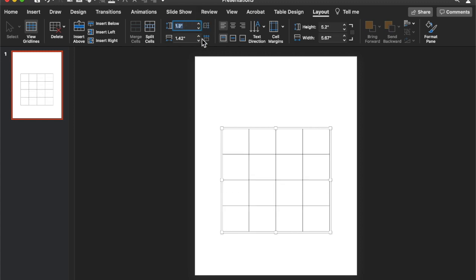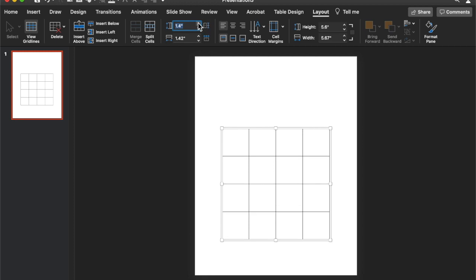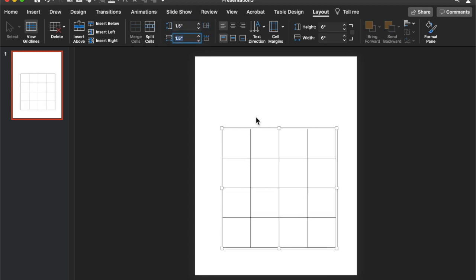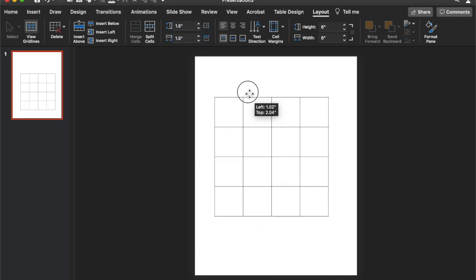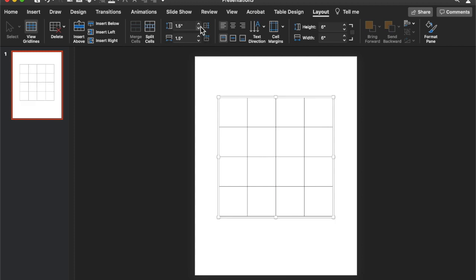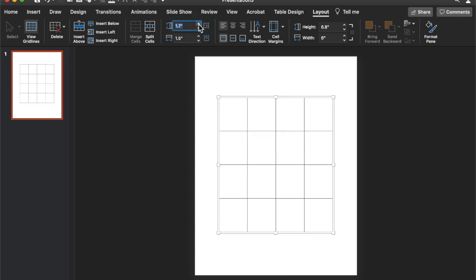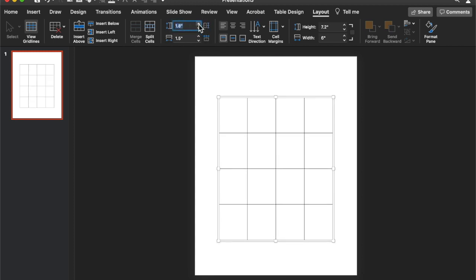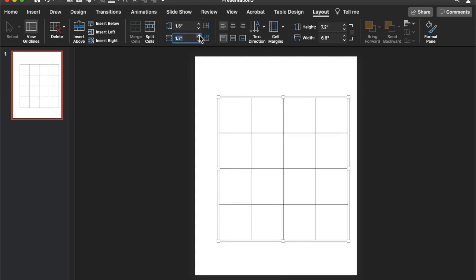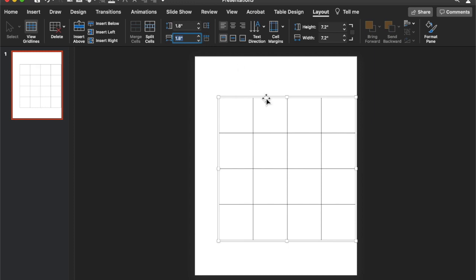Go to layout and then adjust the cell size for the height and the width. I want it to be quite large. Let's go one five.